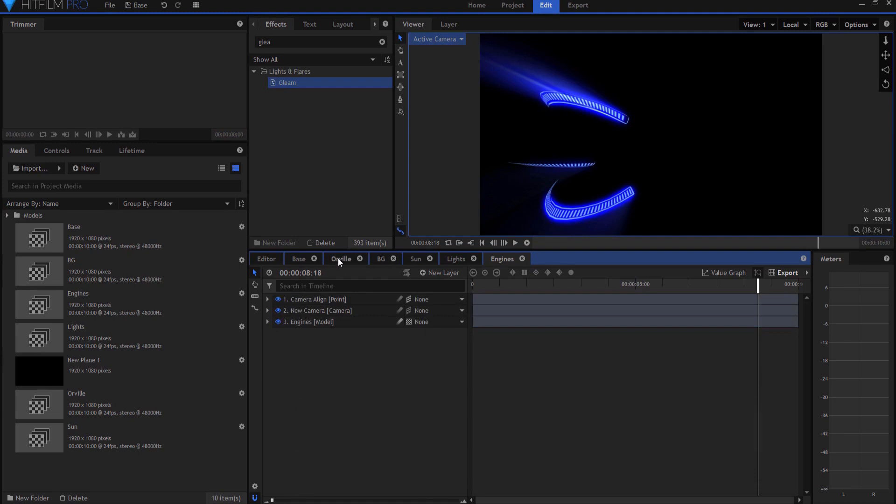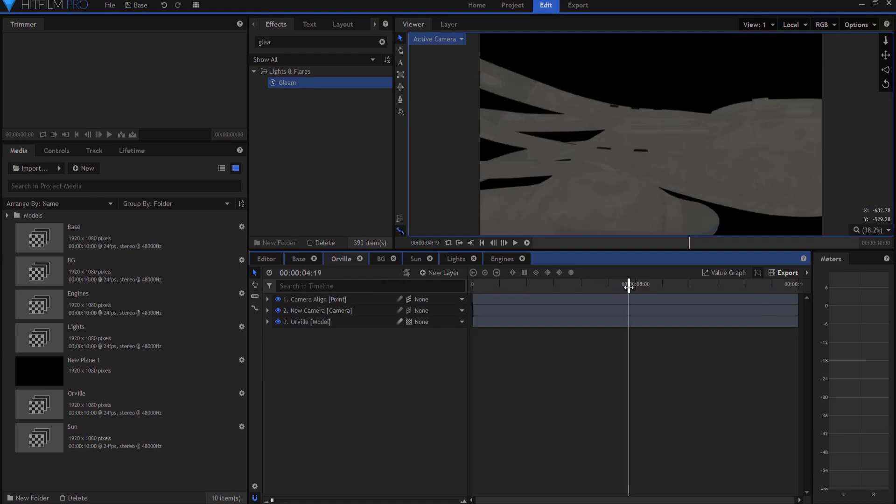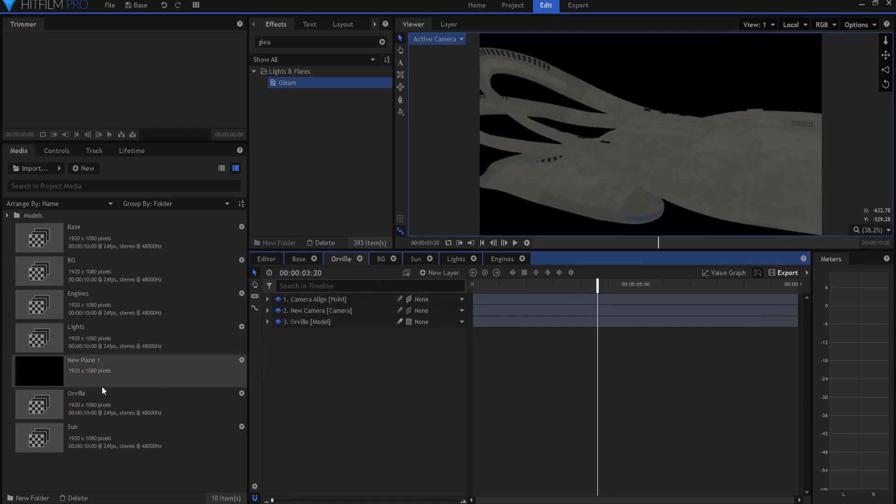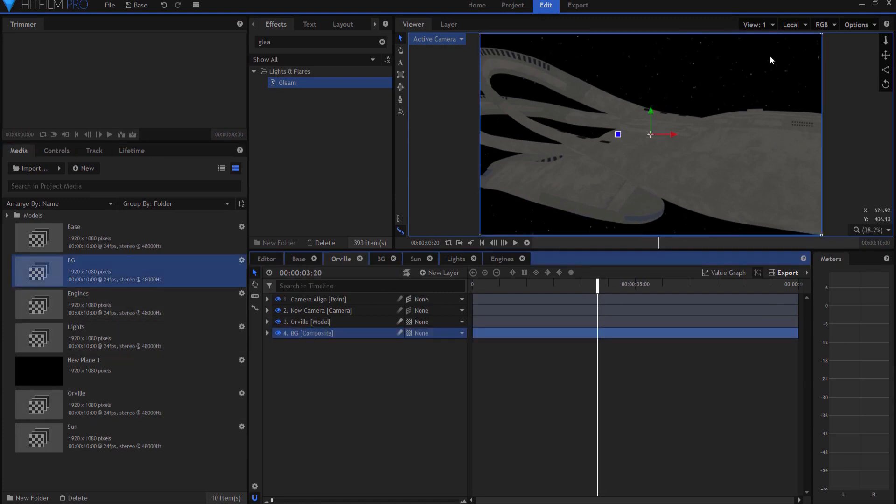So we're going to tie it all together. We're going to start by bringing in the background. So now we have the background behind it. And I don't have to change the blend mode of that because it's the bottom layer.